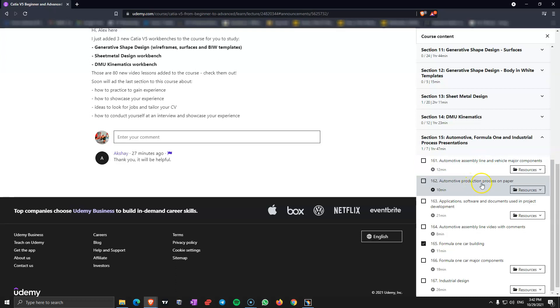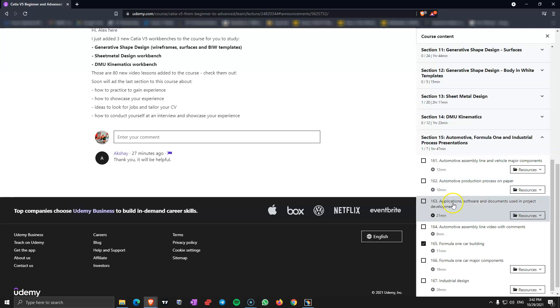Then the automotive production process on paper with all the steps that are made to do mass production automotive. Those processes are even used today all around the world. Even Elon Musk at Tesla uses those. And it's very good to know this if you mention this at an interview, they are going to know that you know something and that's going to be very good for you.